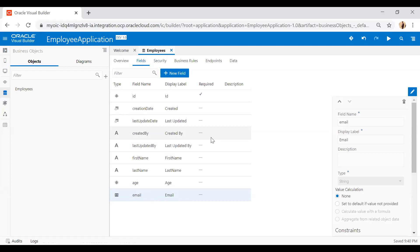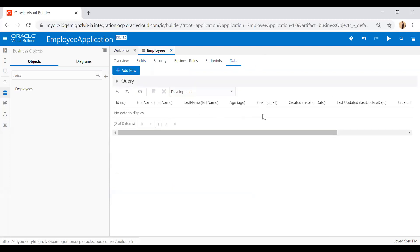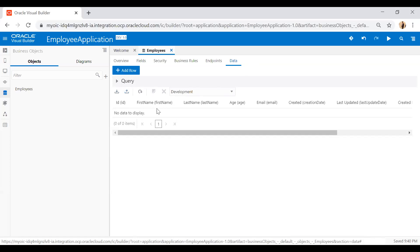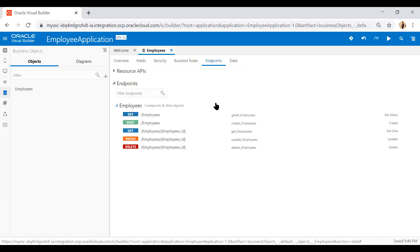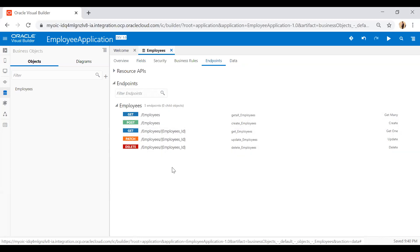I will use this business object to create different pages — a list of employees page, a new employee page, an update page, and a delete button. The employees object view is ready. If you move to the Data tab, you'll see there is no data yet. You can import data from a file or export existing data, and you can click Add Row to create a new row. There is also an Endpoints tab where REST APIs — GET, POST, PATCH, and DELETE — are created automatically for every business object.